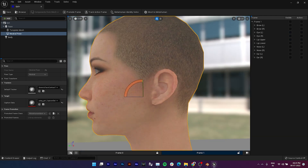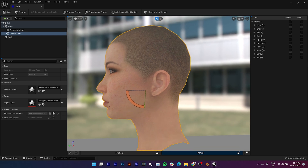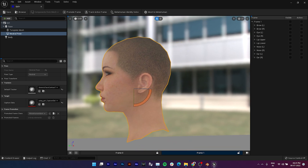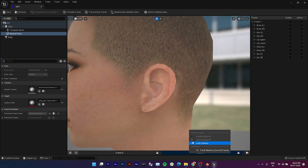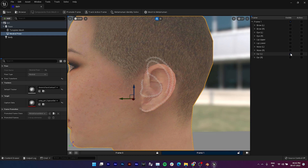Now create a second frame view to align the trace mark with the ears. If auto-trace does not work, you can also do it manually.